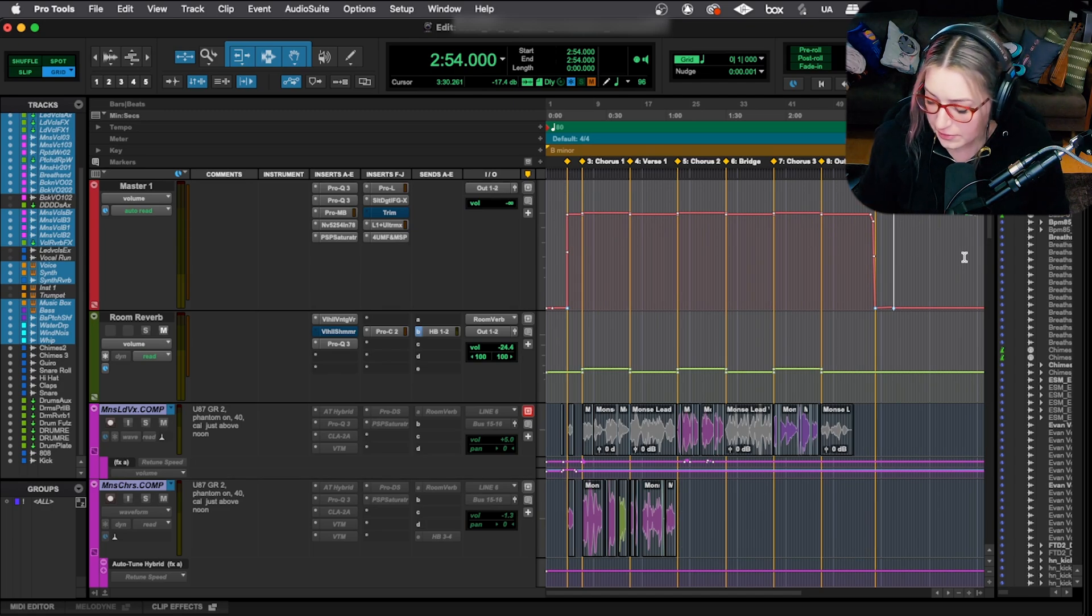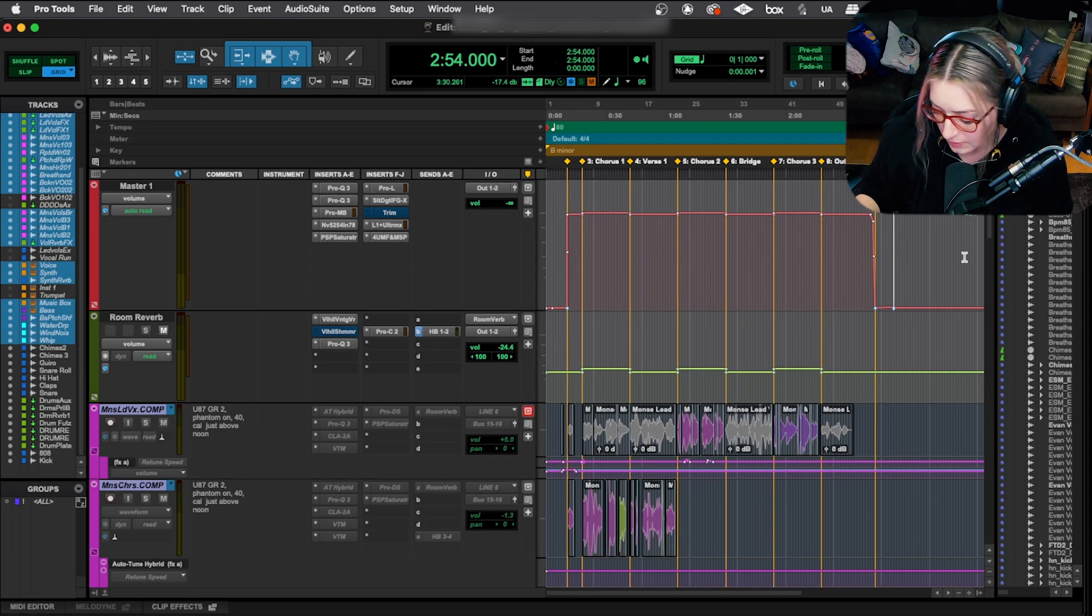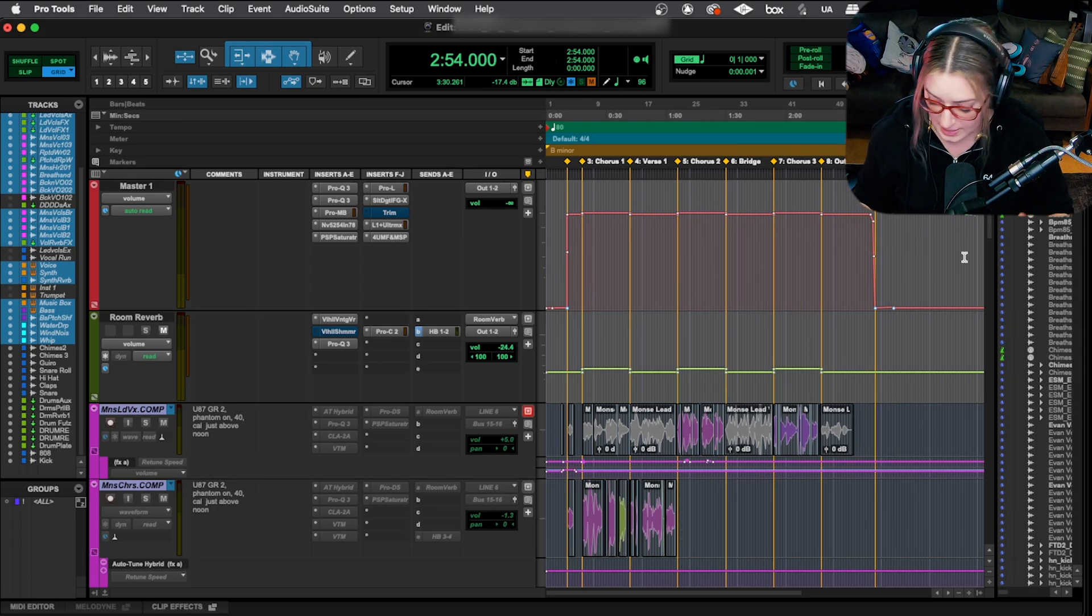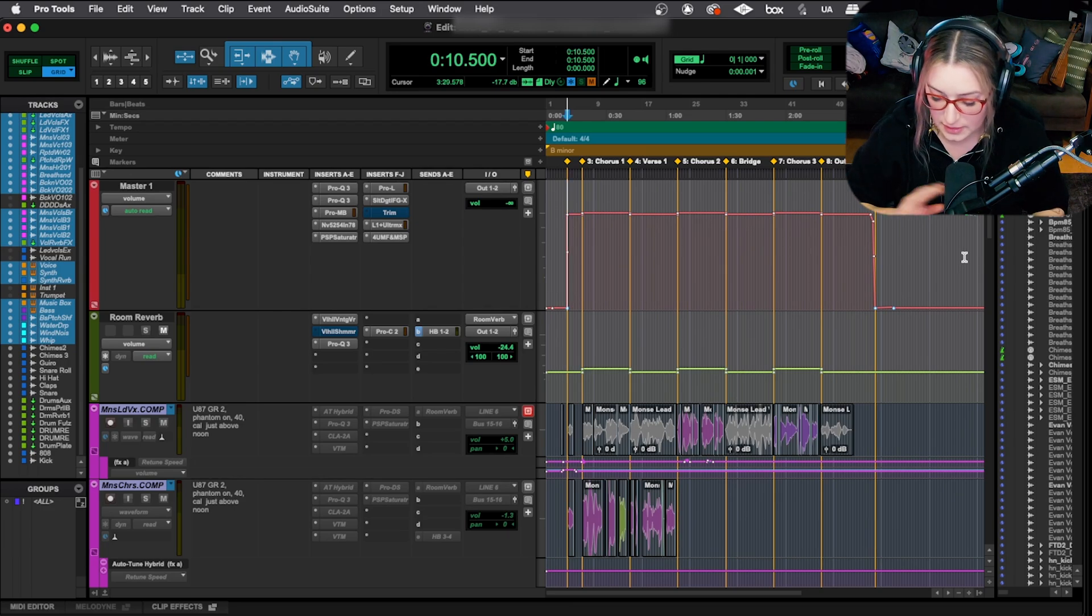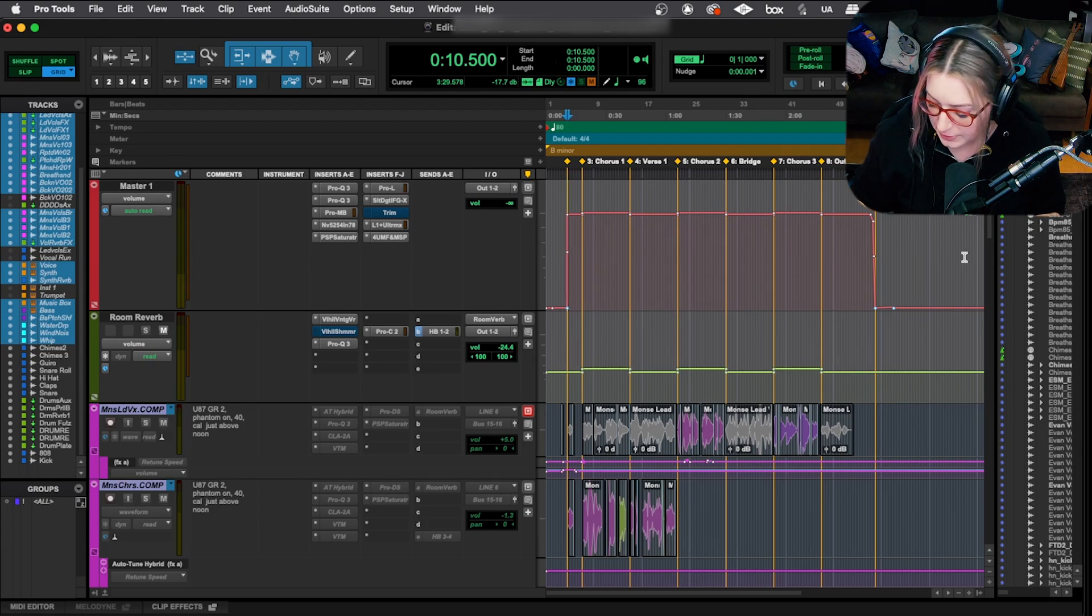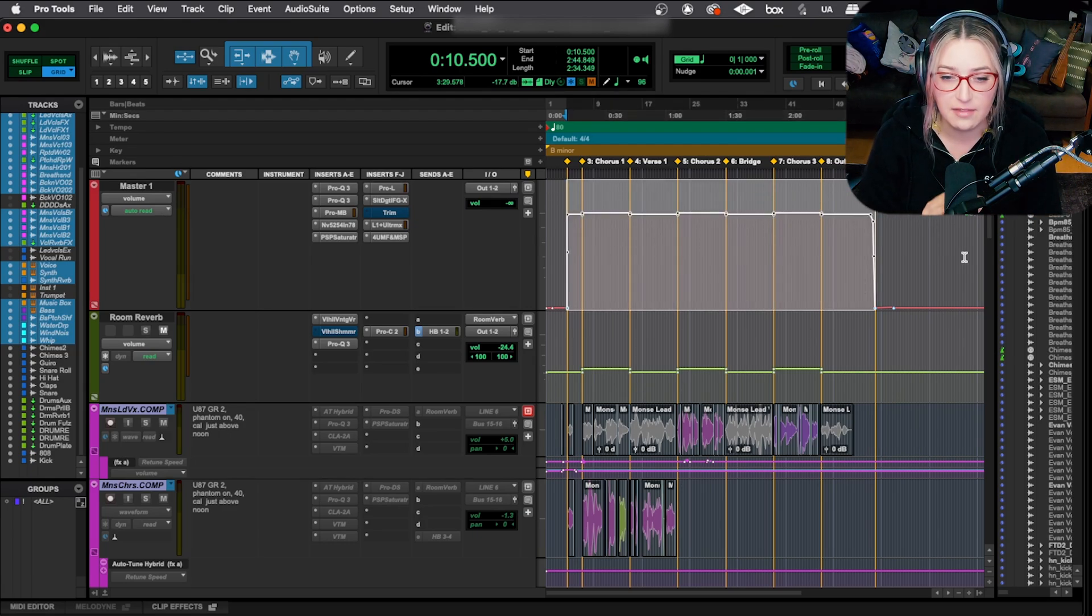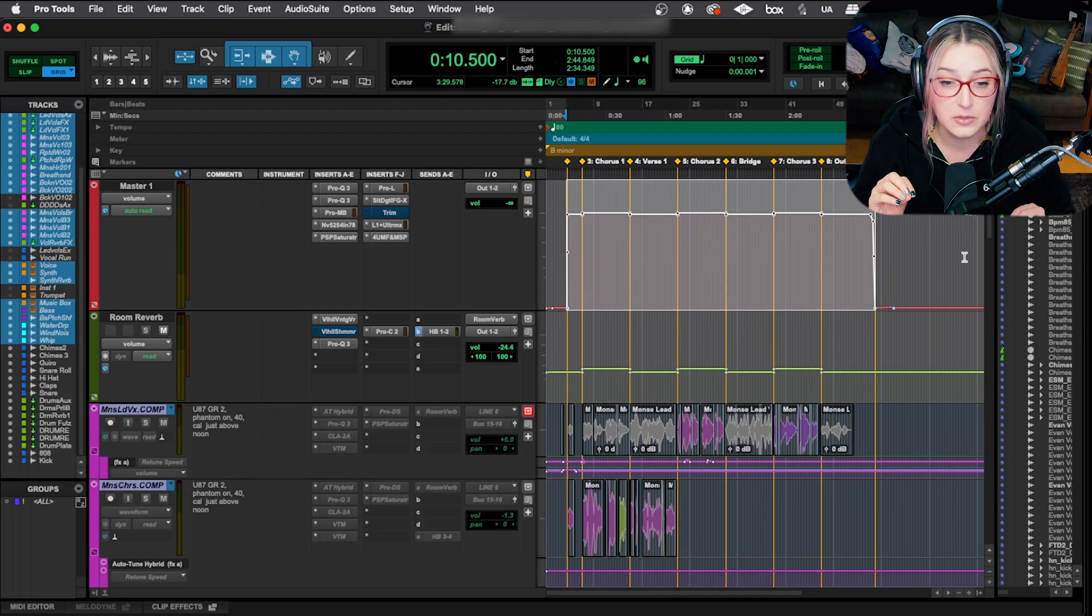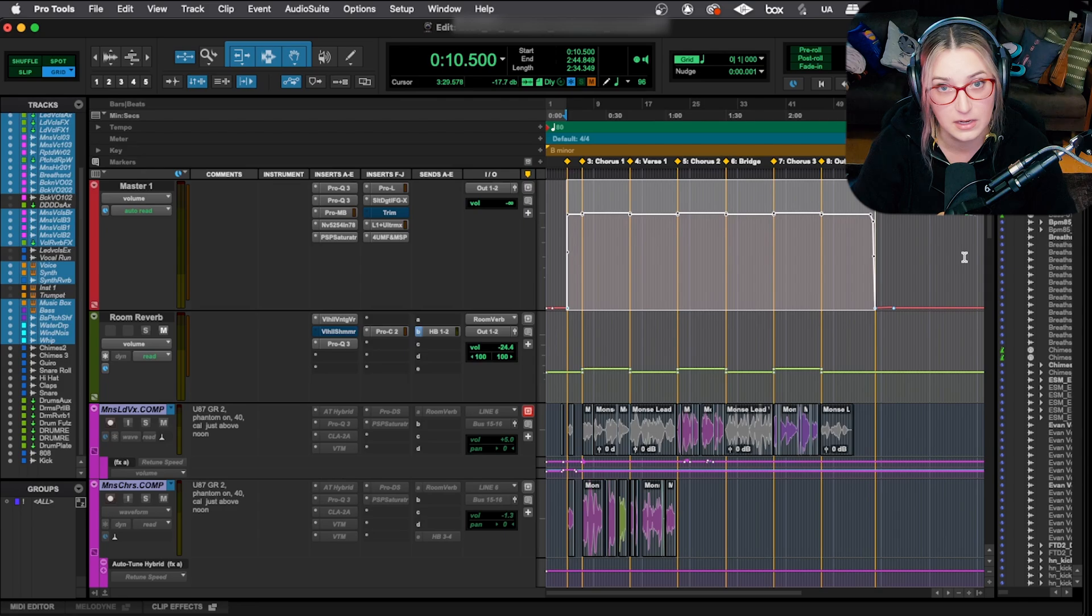So if you remember my first marker in my session for my start point is number two and my last one is number one. So what I'm going to do on my numeric keypad is I'm going to do period, then the number for the marker and then period. So I'll start with the beginning markers, number two, so period, two, period. And my cursor jumps to that marker and then I'll hold shift so that highlights once I do the next one. And then I'll do period, one period, and that highlights all the way to my end.